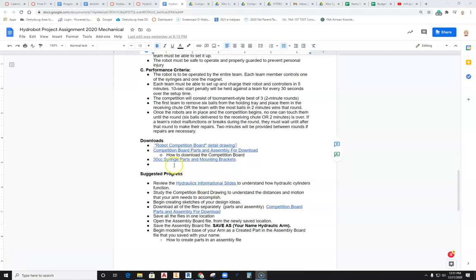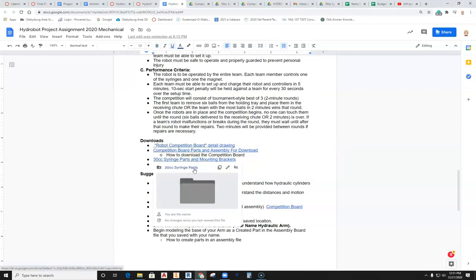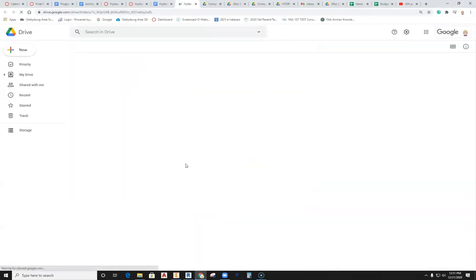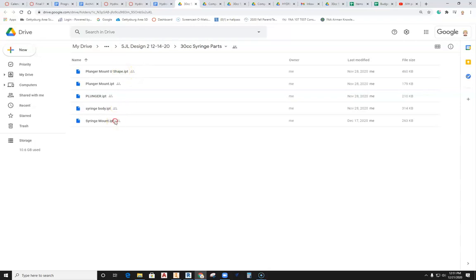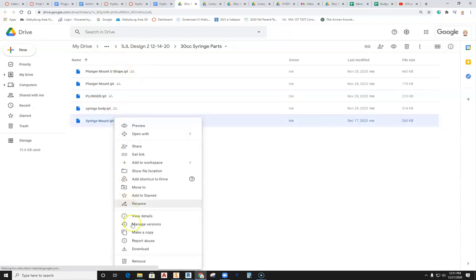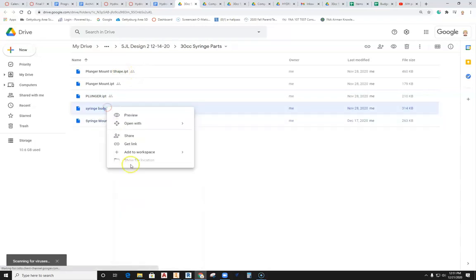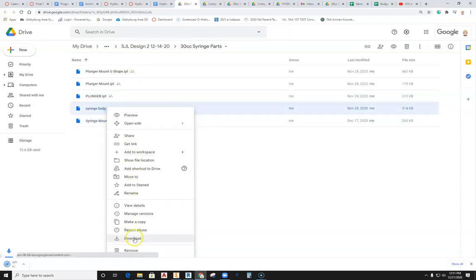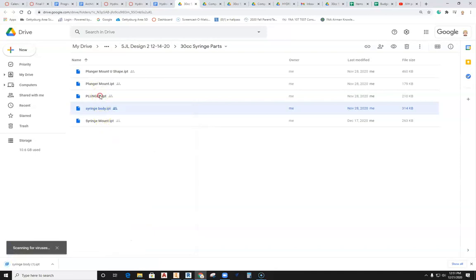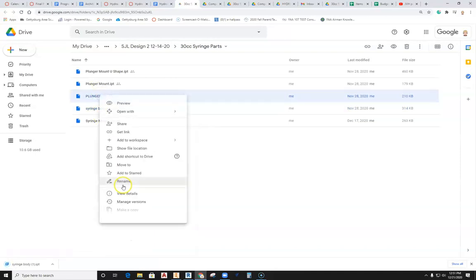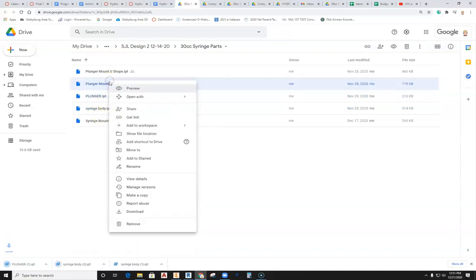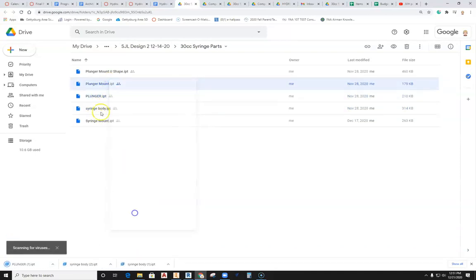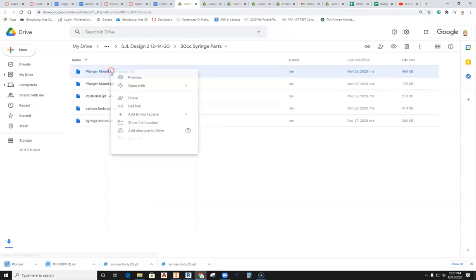Okay, in this video we're going to talk about how to download the syringe parts and mounting brackets for the syringe in the HydroBot project. We'll go ahead and come in, right-click and download each specific part so that we have these in our download folder, and then we'll start working with putting these together.